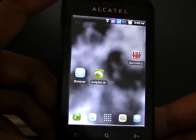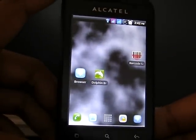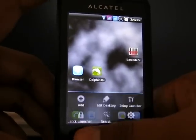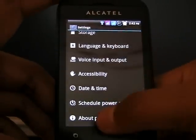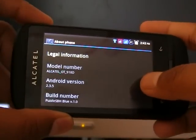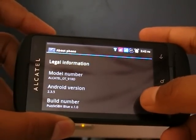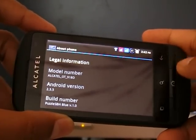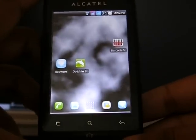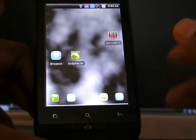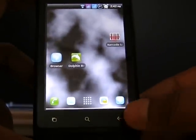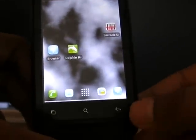Hi, this is a smartphone from Alcatel, model number 918D. This phone at present runs Android version 2.3.5 and the ROM is Puzzle SBH Blue version 1.0. Today in this video I will show you the running of Flash video on its stock browser. By default, Flash is not supported by this phone.